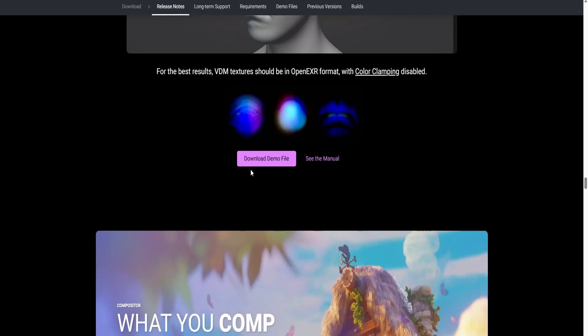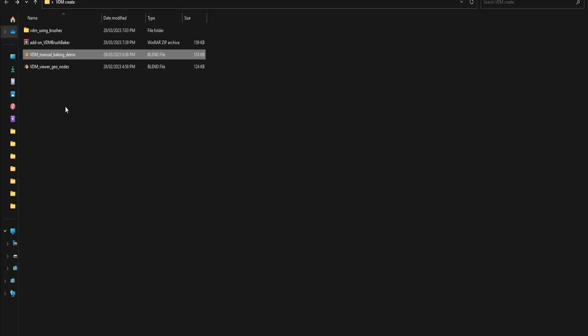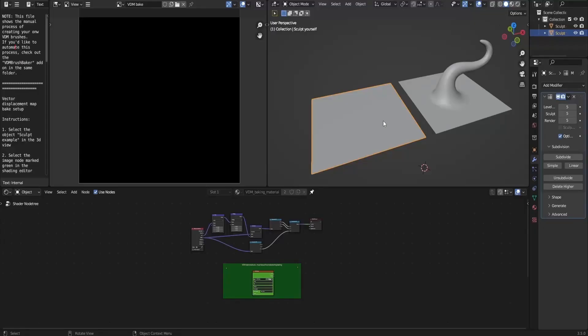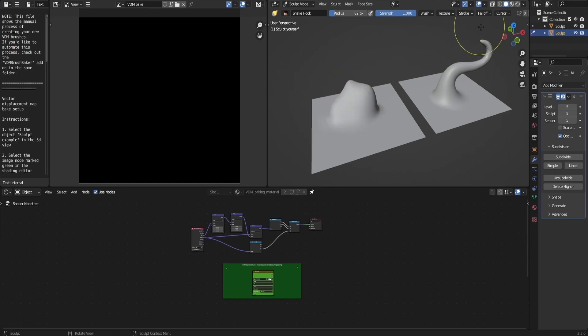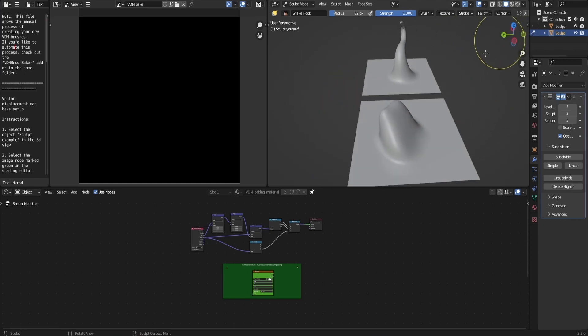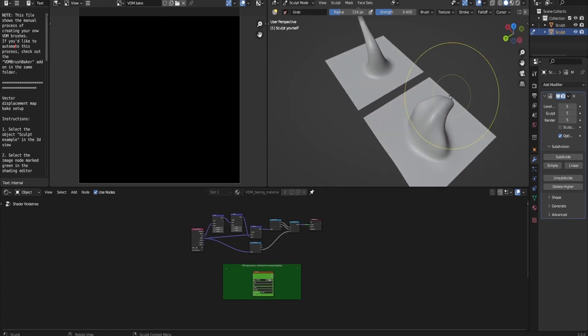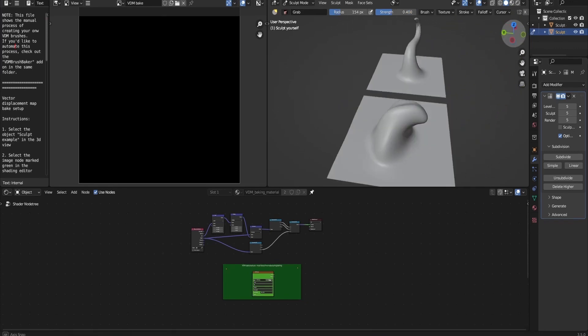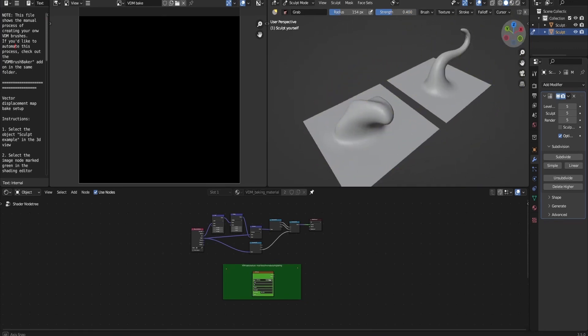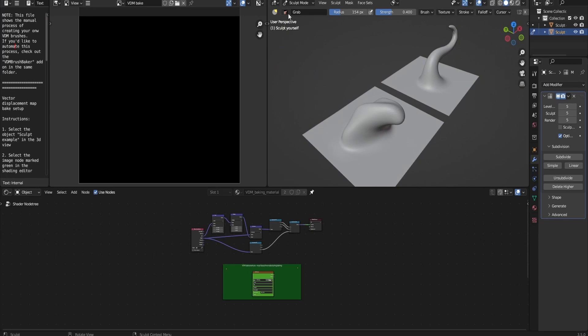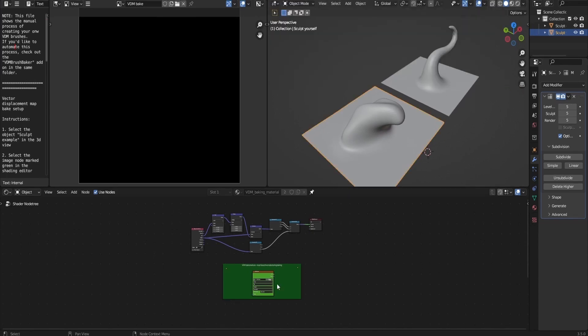First I'm going to need you to download the demo file from the link that I left in the description and open the baking demo. Inside the baking demo, enter sculpt mode. In here, I'm going to make a small shape that I'm going to use. This could be either a scale, a claw, anything that you want to insert into your character.